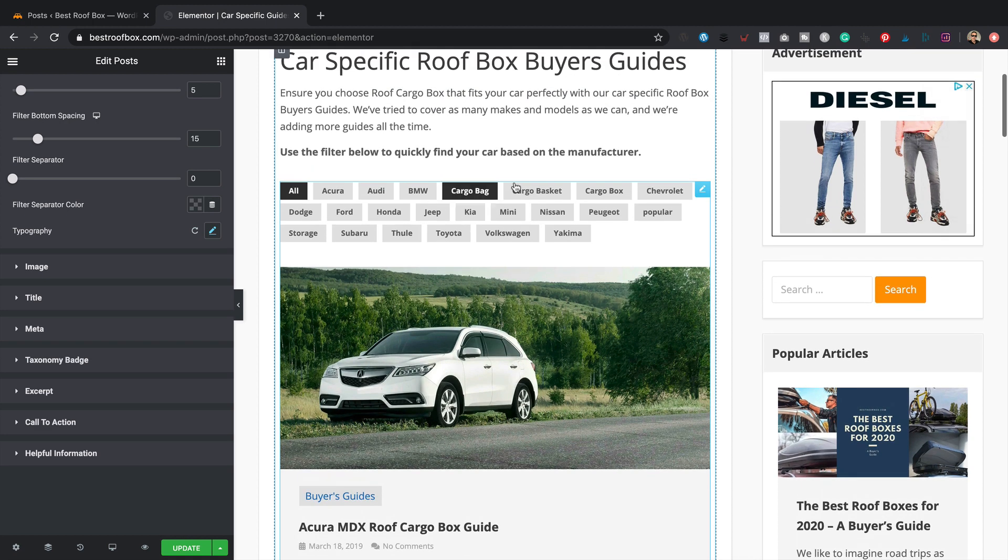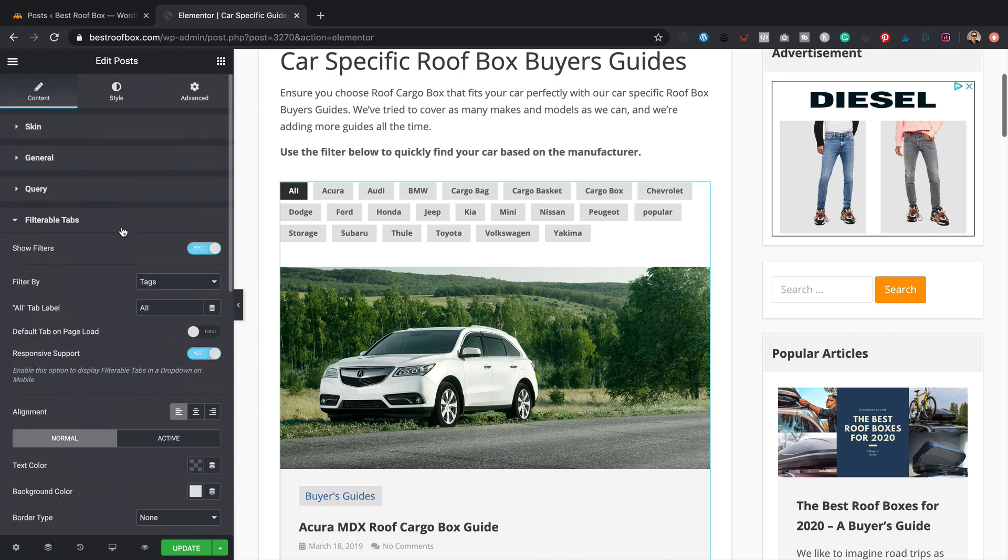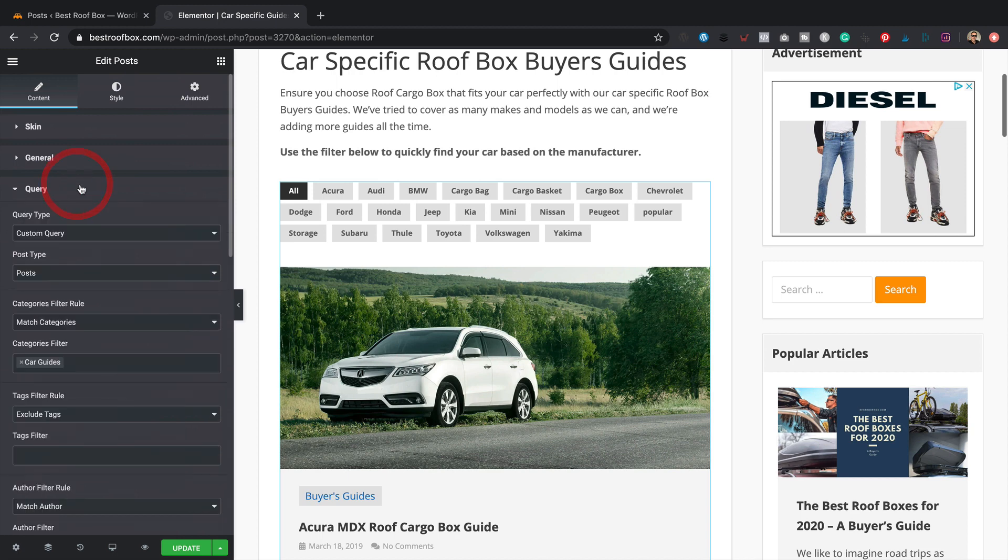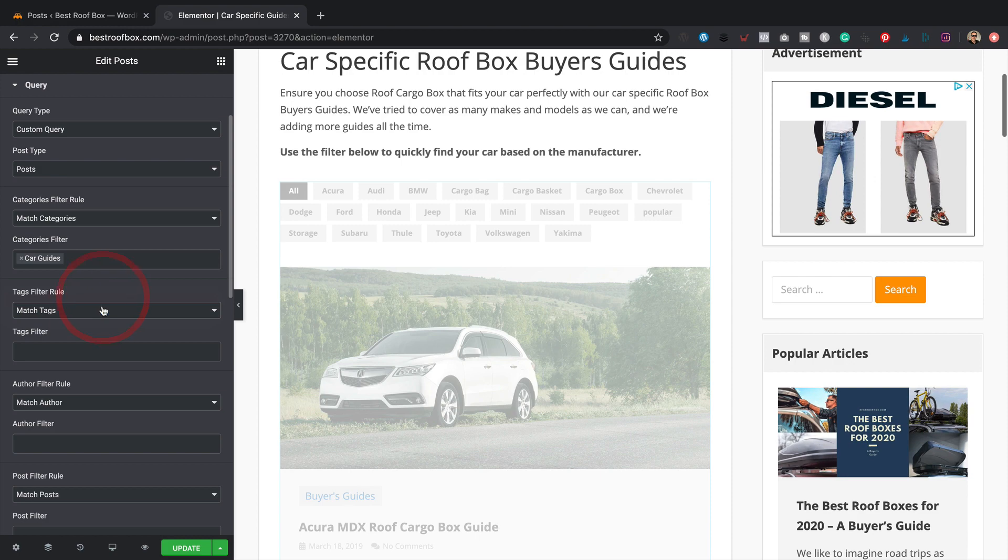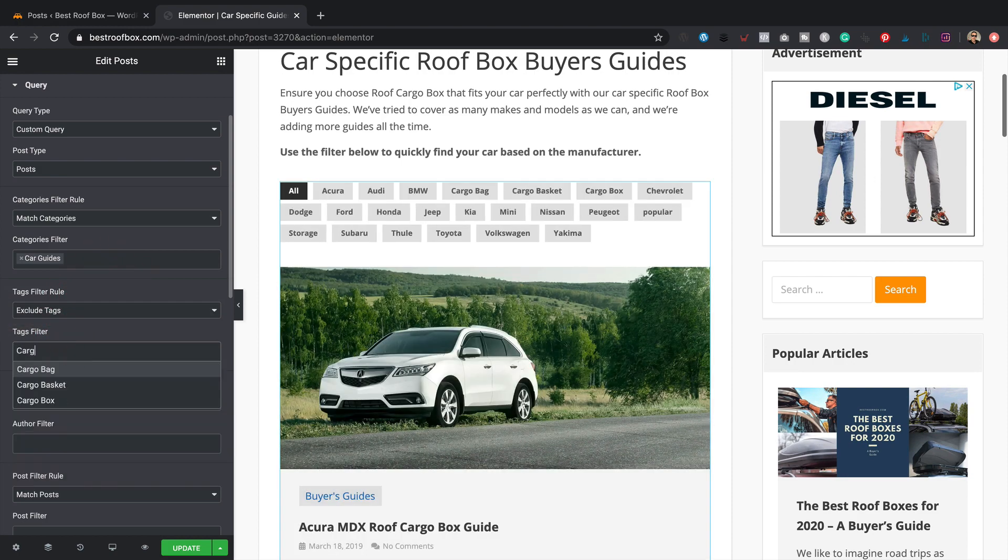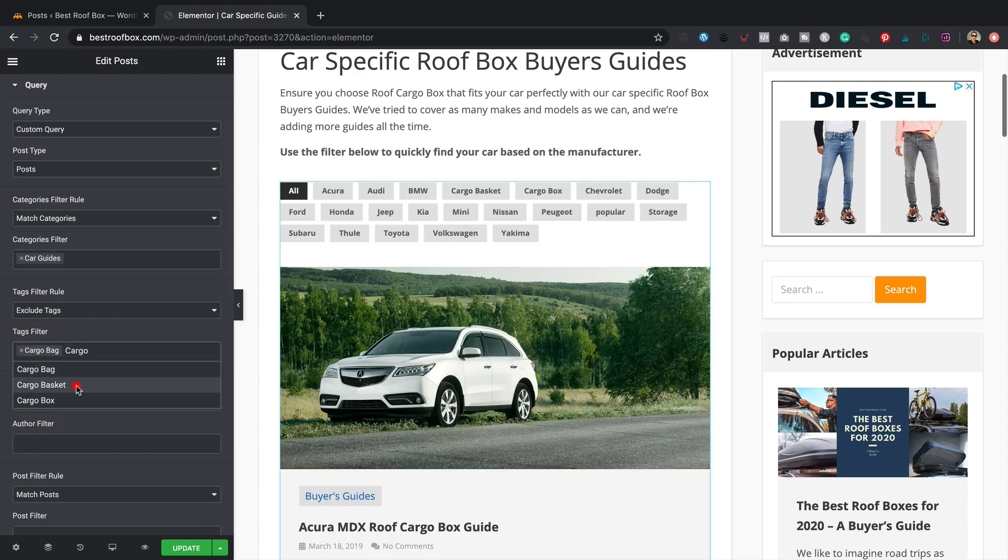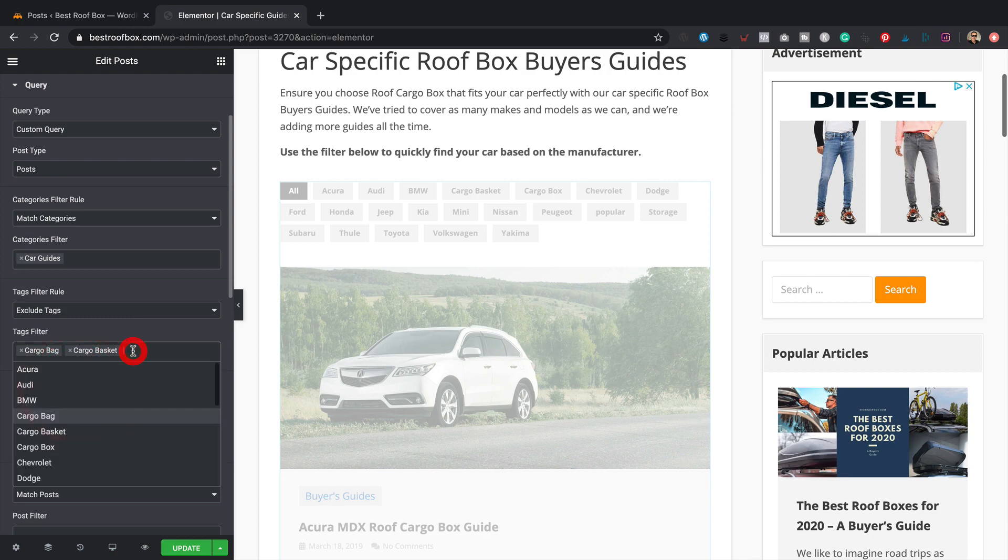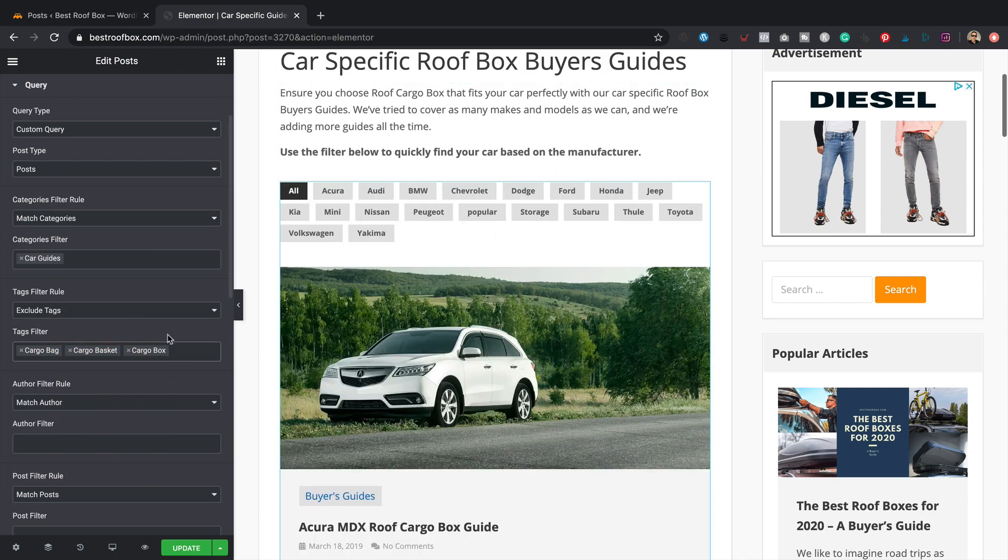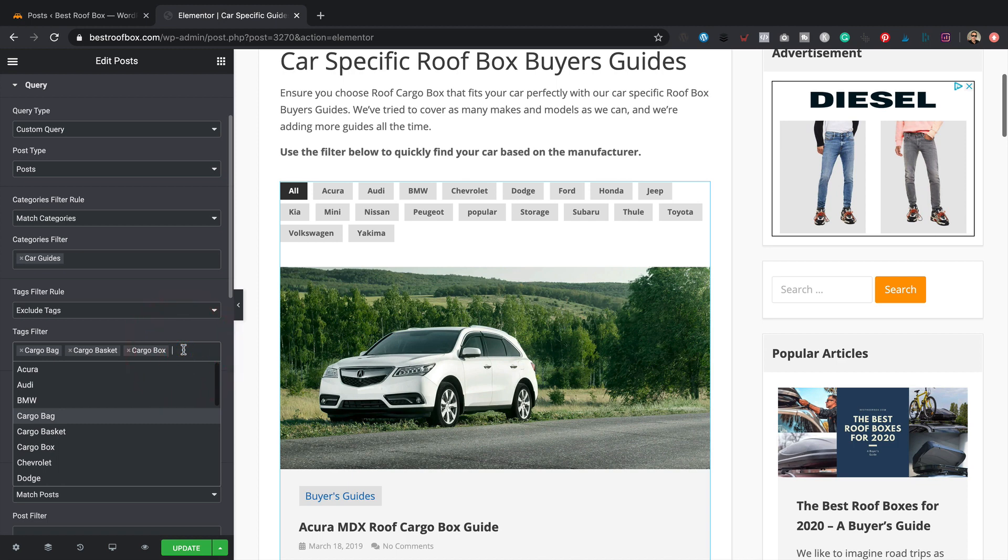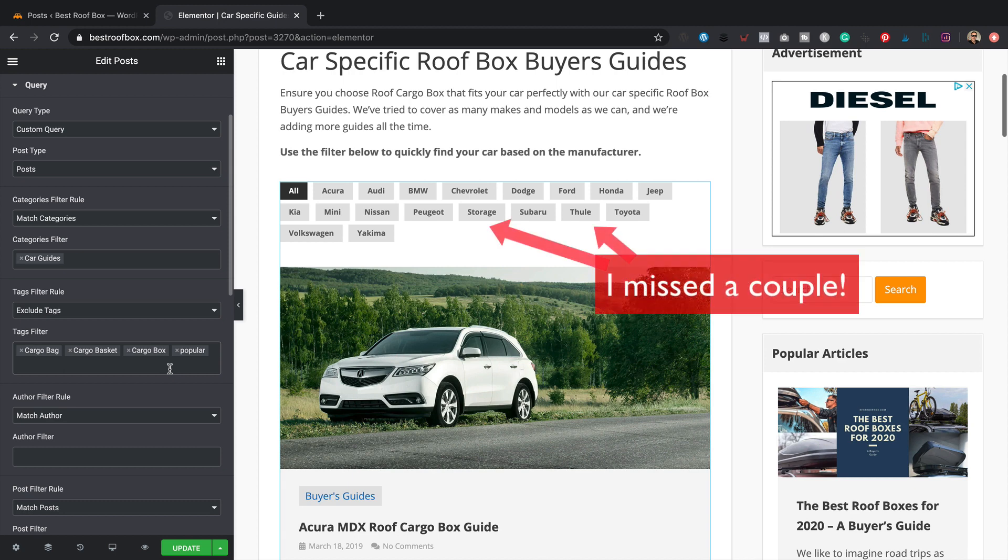Now I've noticed that it's pulling in all of the tags, even if I haven't got them actually on the posts that we're looking at. So like I know cargo bag, cargo basket, cargo box and popular, which are tags I've been using on other articles around the site, they're not actually relevant here. I only want manufacturers. So if you want to hide some tags that you don't want to show here, if we jump back into the query section, got this tags filter rule here. Got match tags or exclude tags. So I'm just going to start typing in the ones that I don't want. So cargo bag, there it is, give it a click. Cargo basket, yep. Cargo box, yep, don't want that either. You see they're starting to disappear from up here. Perfect. And the last one is popular. There we go.